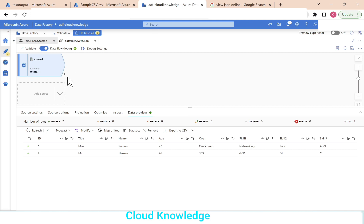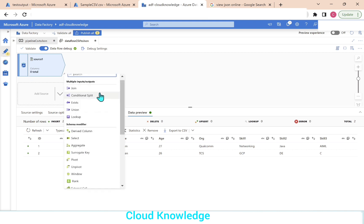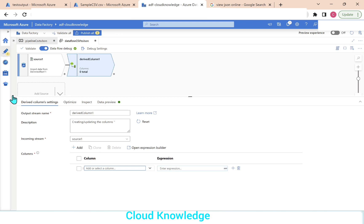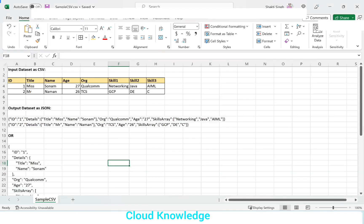Right after this source, we will add the derived column transformation. Click the plus sign — derived column is under the schema modifier section. Click on derived column. In the derived column settings, we can create those columns. Going back to the reference, we're going to club title and name together as details.